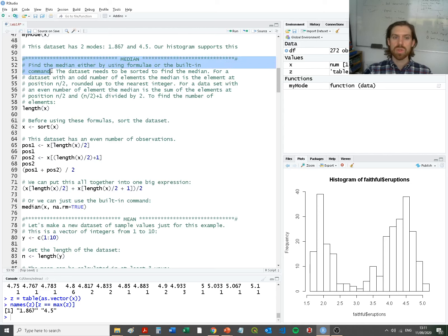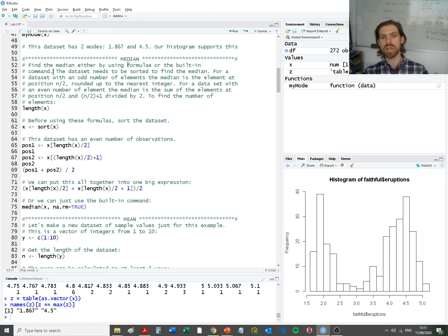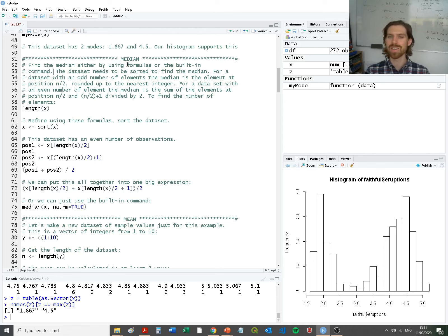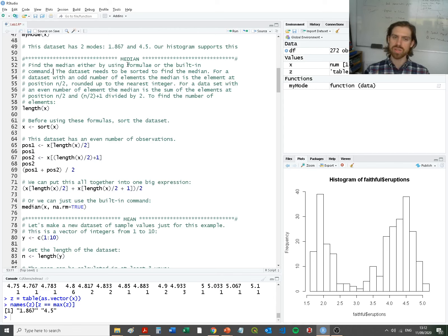Talking of the median — what is that? It's the value in the very center of the distribution. We went over this previously in the lecture. Here we're going to show how we generate the median using both a formulaic approach and then the built-in command. In reality you'll use the built-in command much more, but before you move to that point it's really important to know how to do the basics of these calculations.